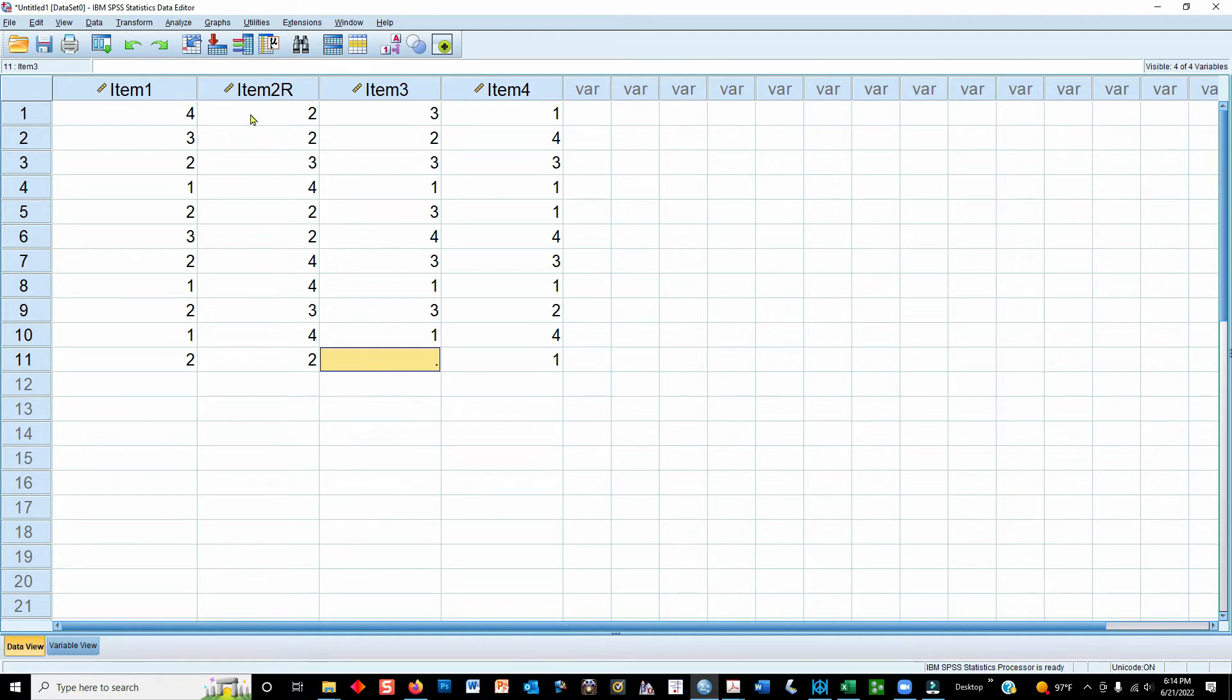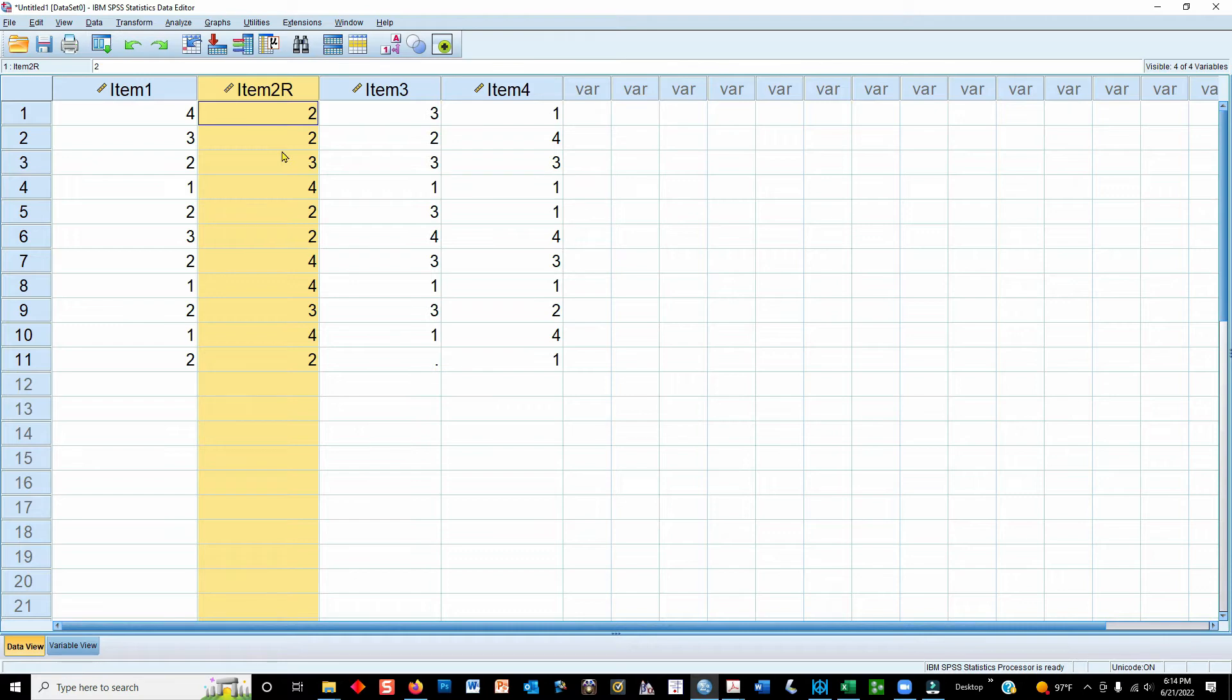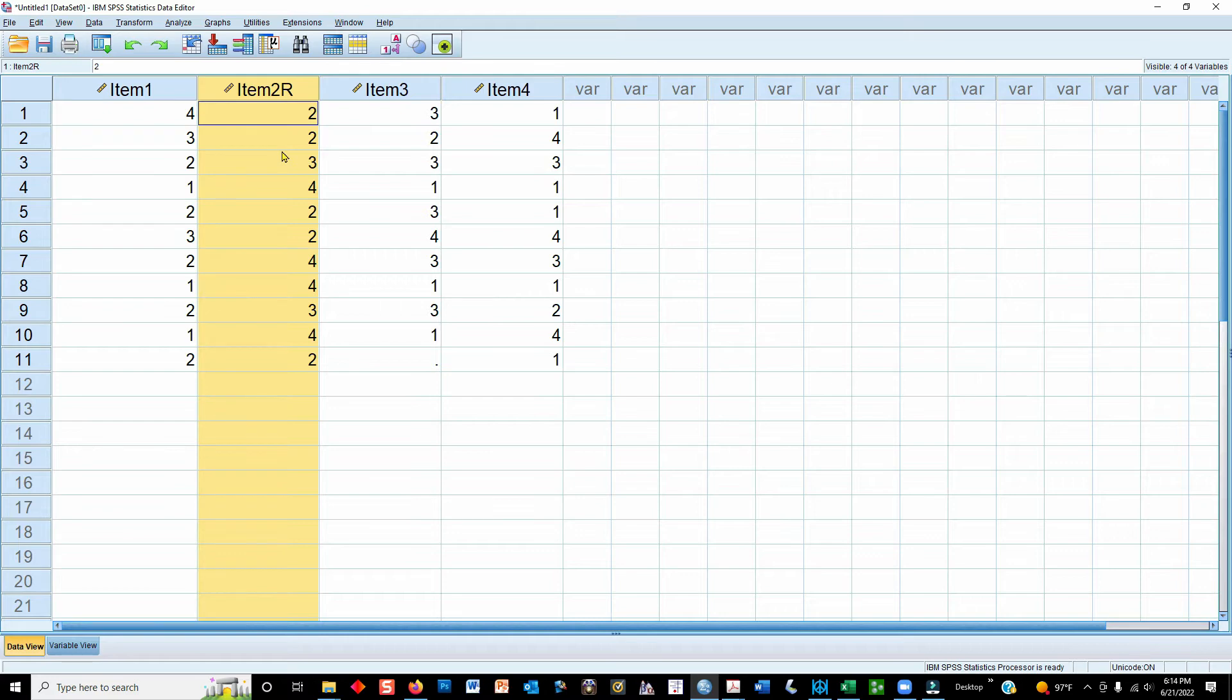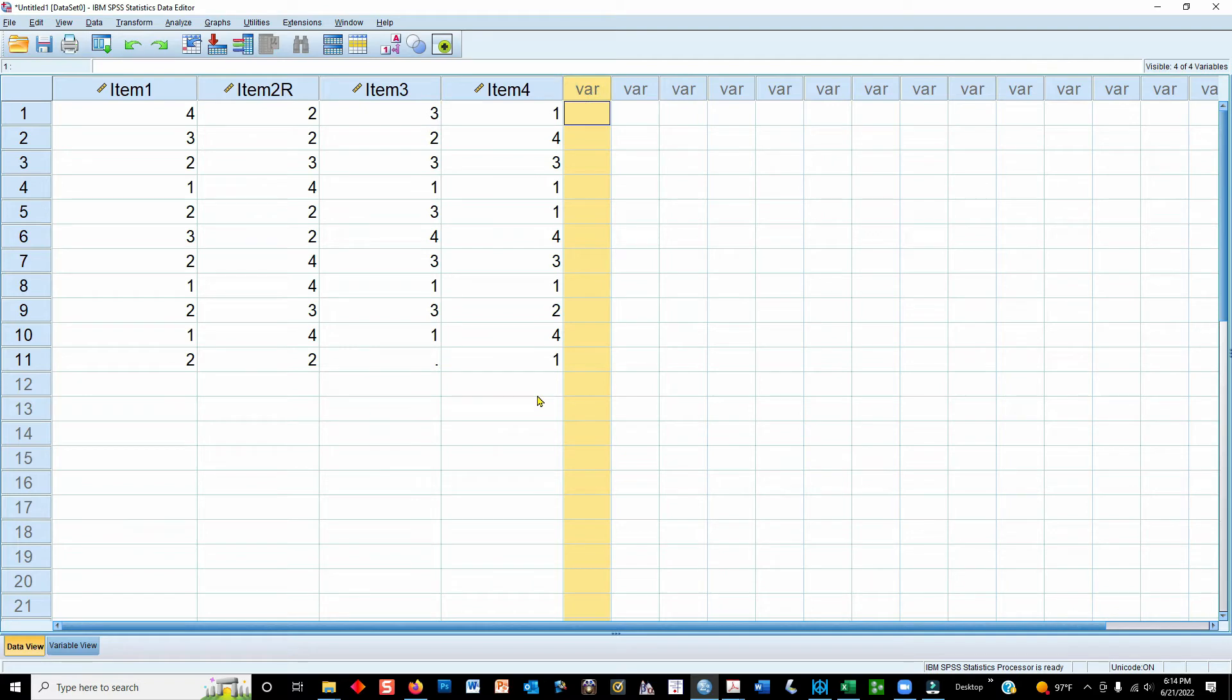Second, what to do when you have a reverse-coded item, an item that goes in the opposite direction than other items on a scale. And then the third thing that I'll demonstrate here is how to create a mean score using the four different items on this imaginary scale.